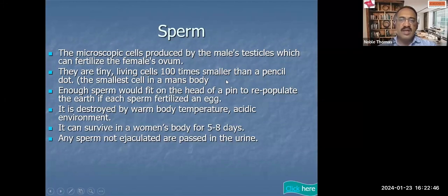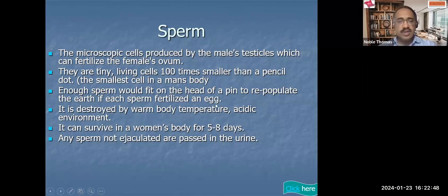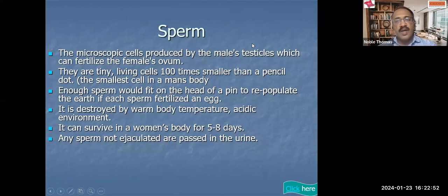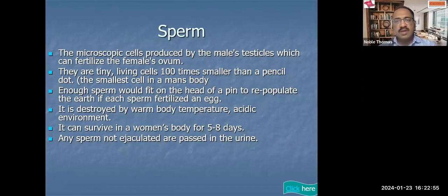Sperms are very tiny and they are produced in large quantities. Only one sperm can fuse with an ovum.